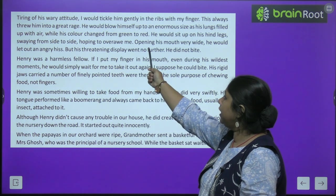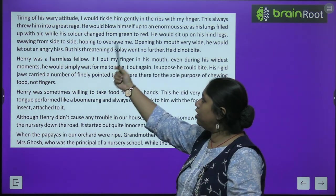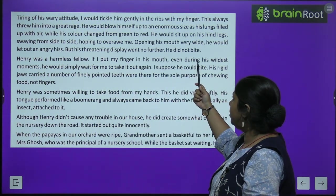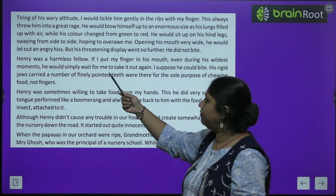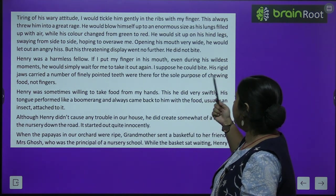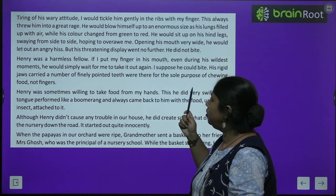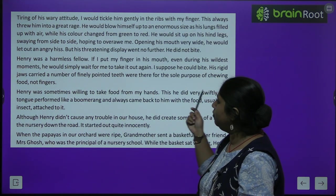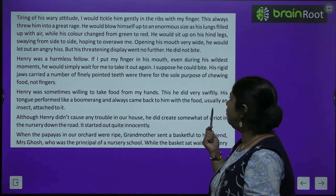The narrator would tickle Henry gently in the ribs with fingers. Henry would blow himself up into an enormous size as his lungs filled with air, while his colour changed from green to red. He would sit up on his hind legs, swaying from side to side, hoping to unnerve the narrator. Opening his mouth very wide, he would let out an angry hiss — but the threatening display went no further.